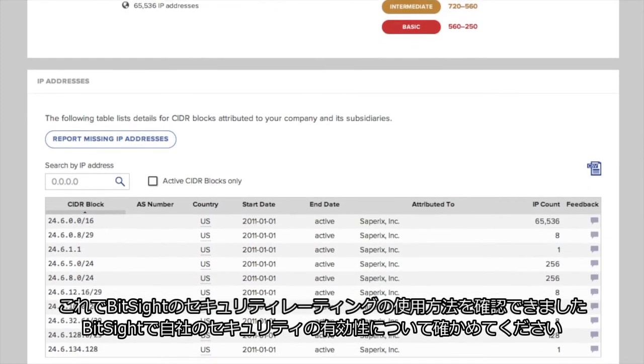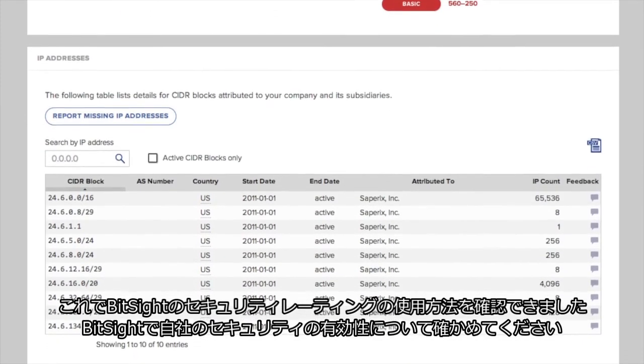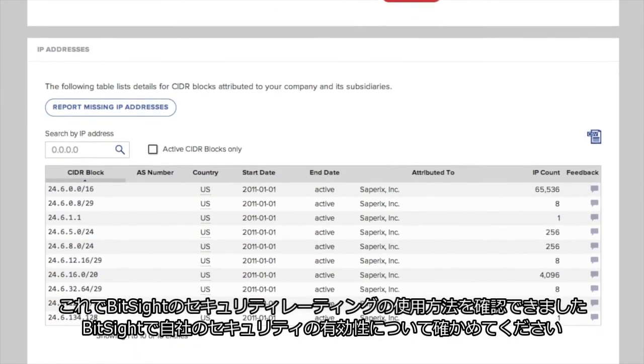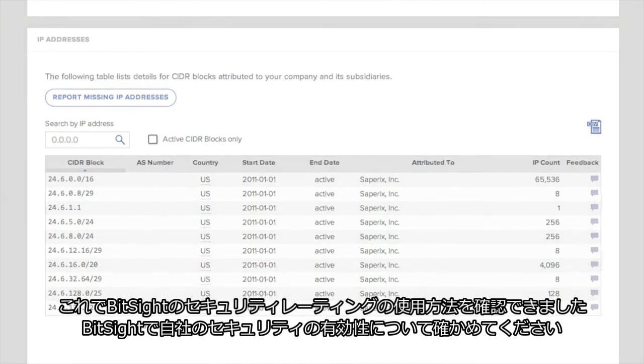Now that you've seen how to use the BitSight security ratings, explore the portal and learn about your company's security effectiveness.